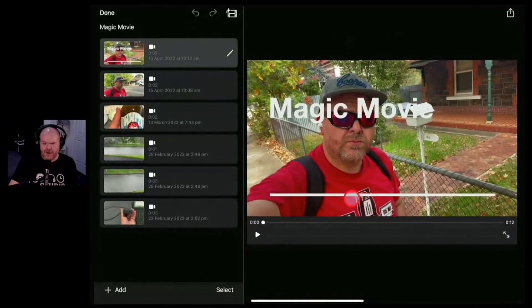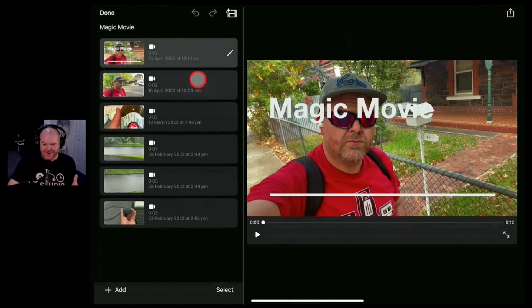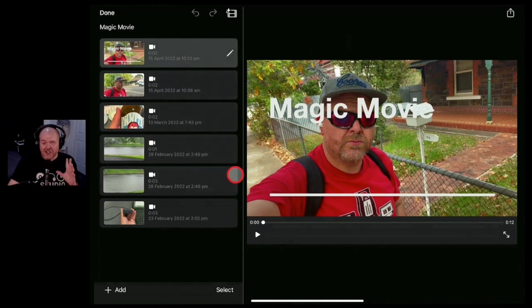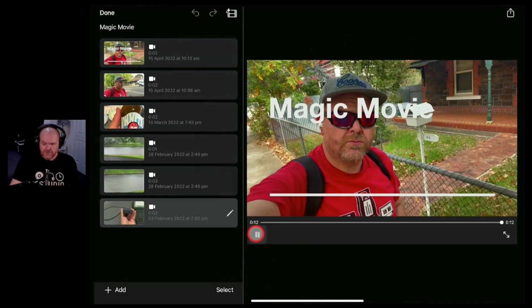There you go, that's how quick it is. Here we go, we've got all of the options here. Should we hit play and see what this movie is like without any editing? Let's do that now.